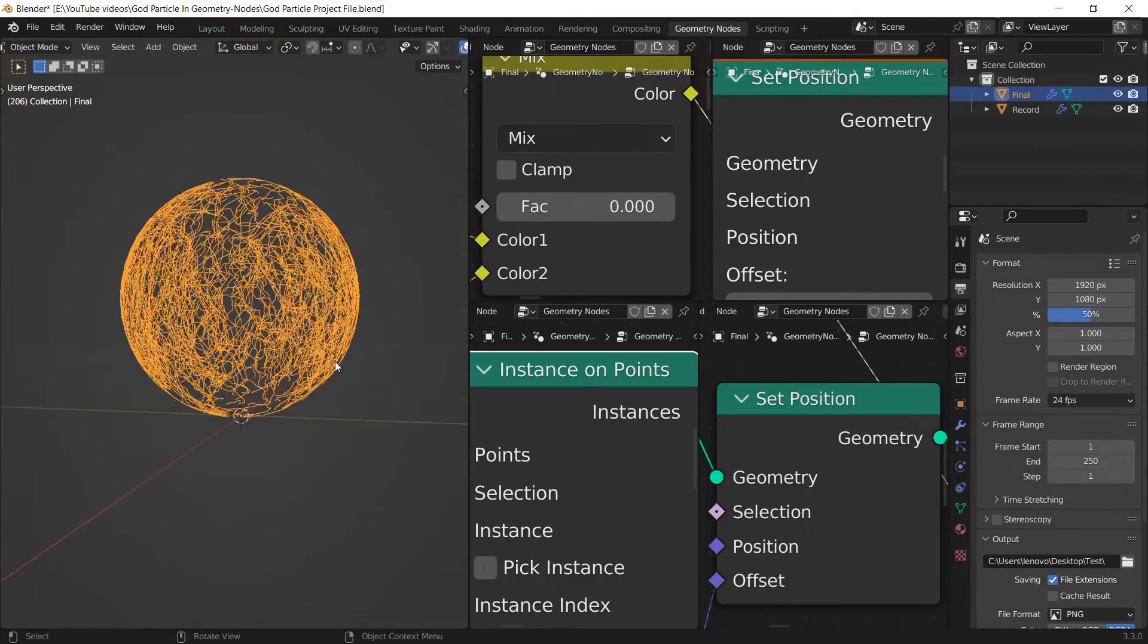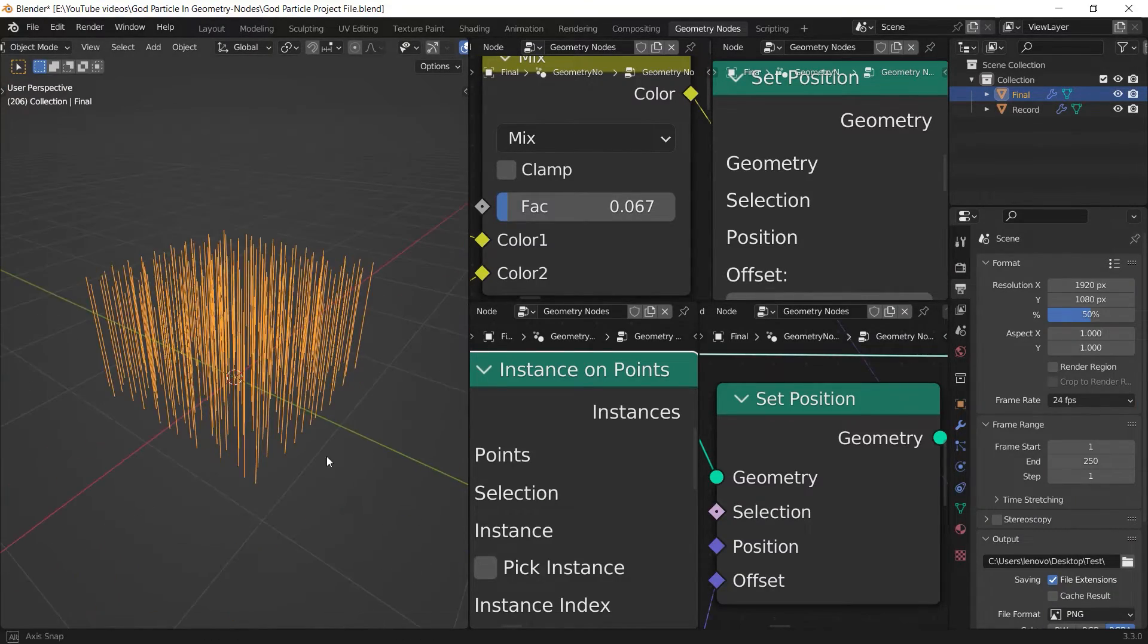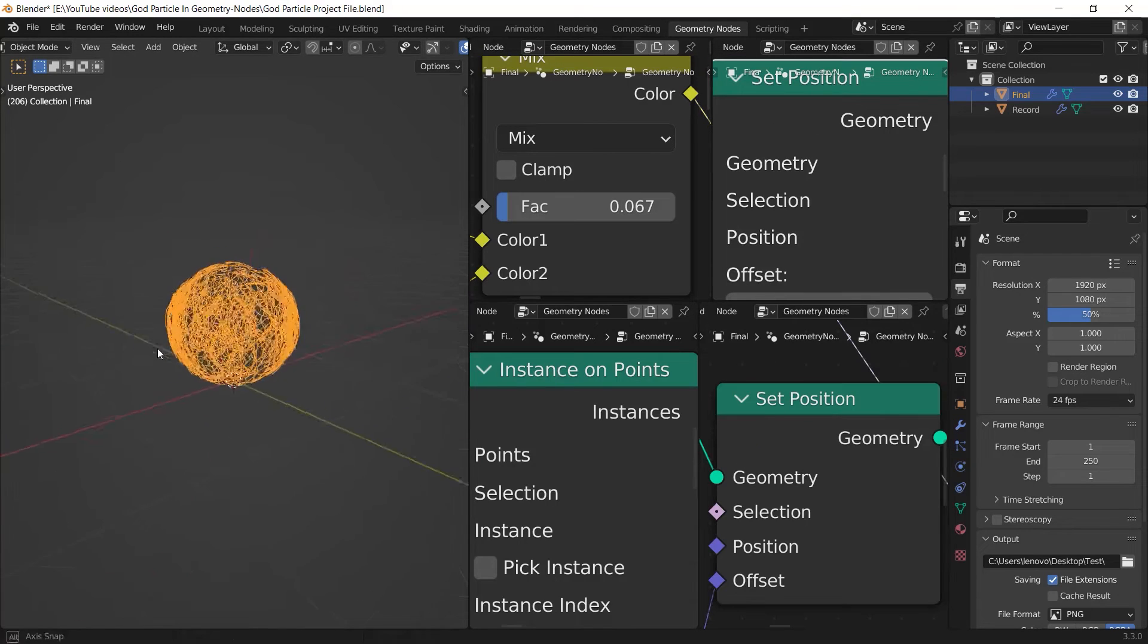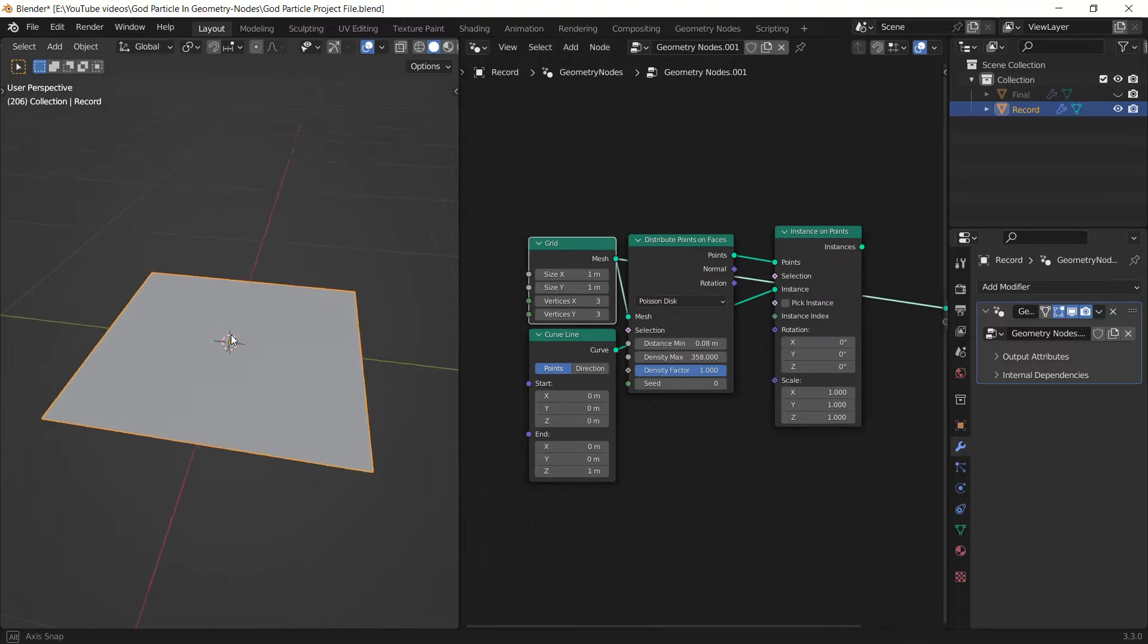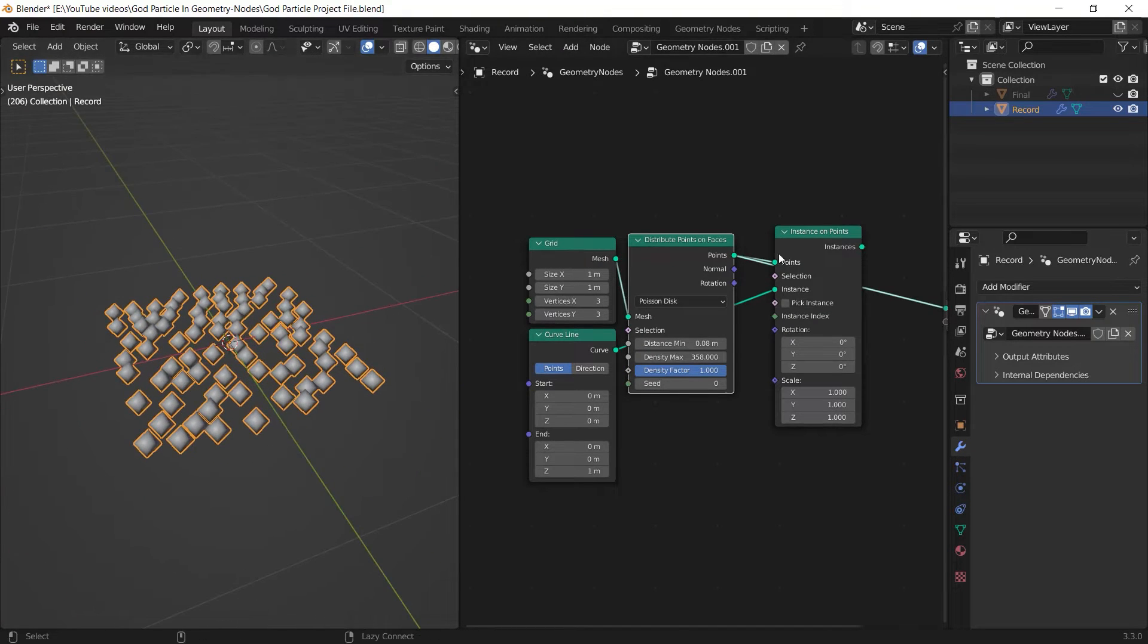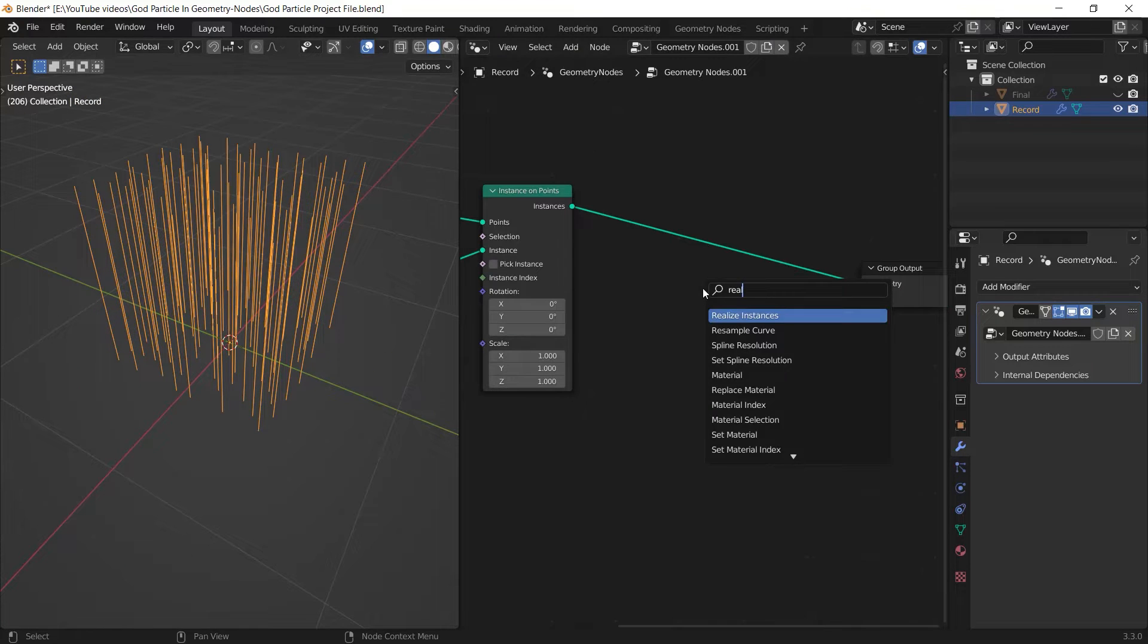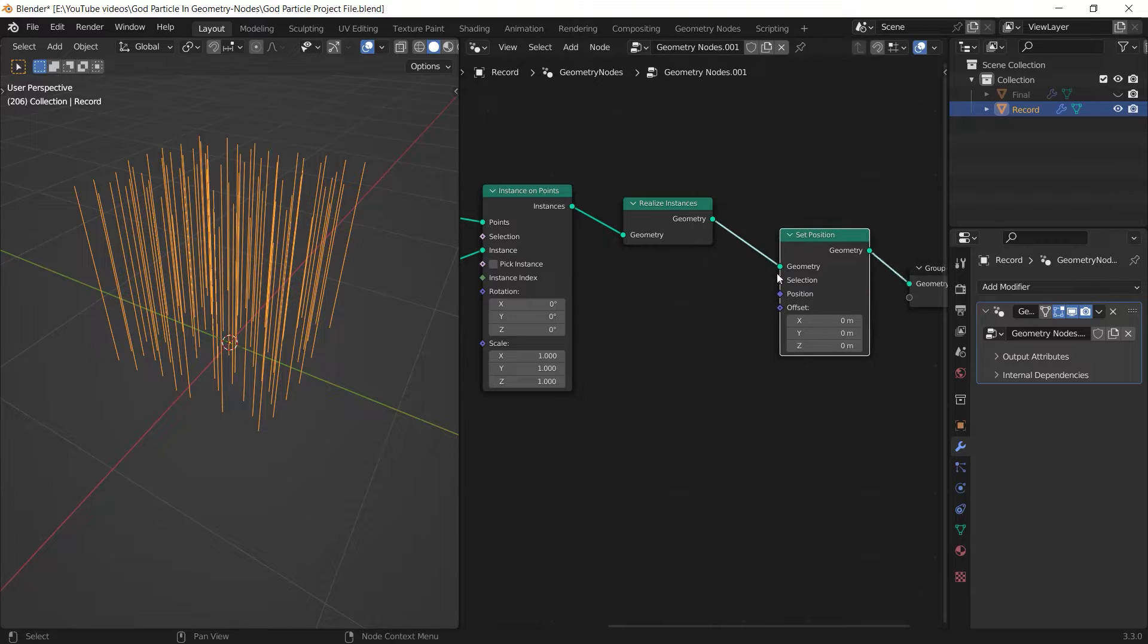My approach to create that sphere-shaped line is by adding some curve lines, making them noisy, and applying their position to an icosphere's position. So I added a grid plus a curve line, distributed some points on the grid, and used the curve lines as instances on points.